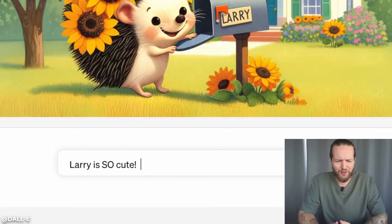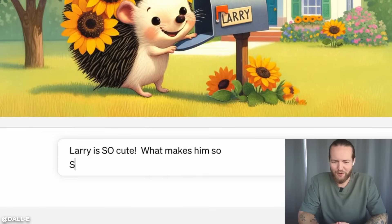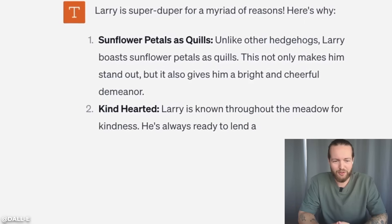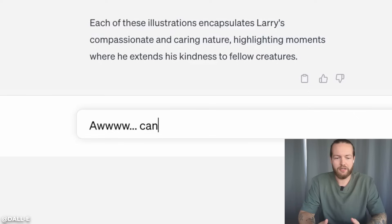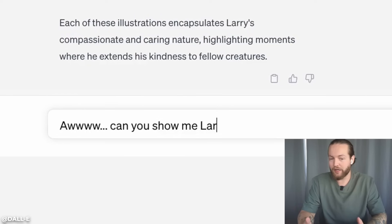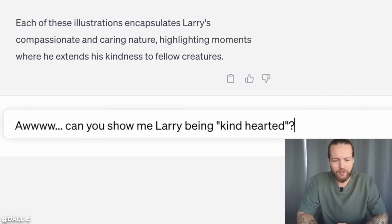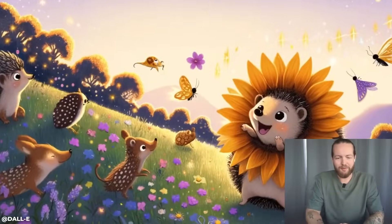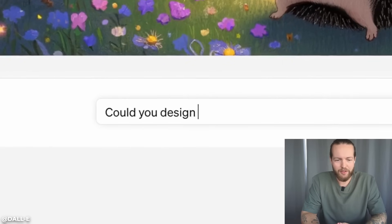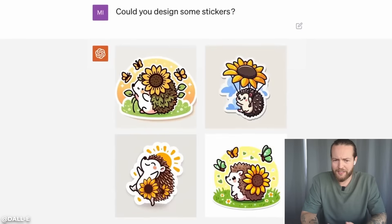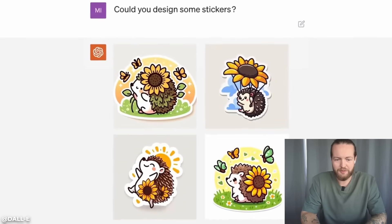Super cute. What makes him so super-duper cute? He's kind-hearted. So here, they're using ChatGPT. Can you show him being kind-hearted? Really awesome. Can you design some stickers?